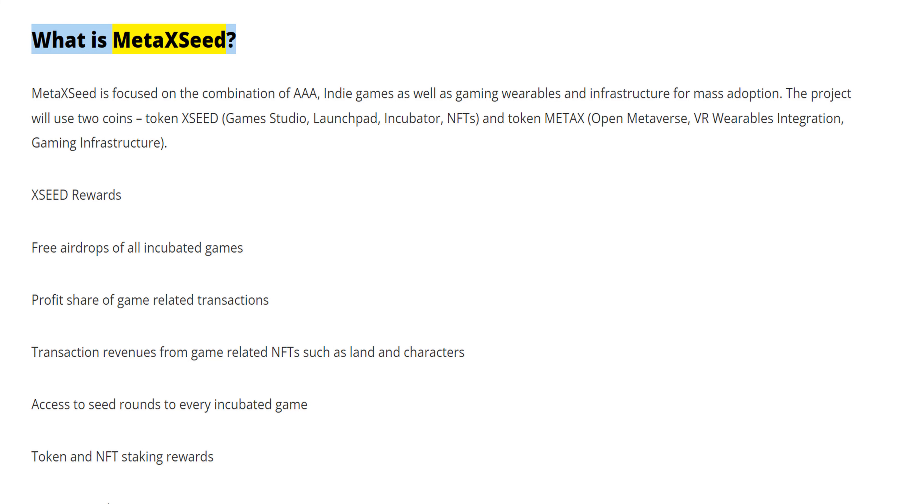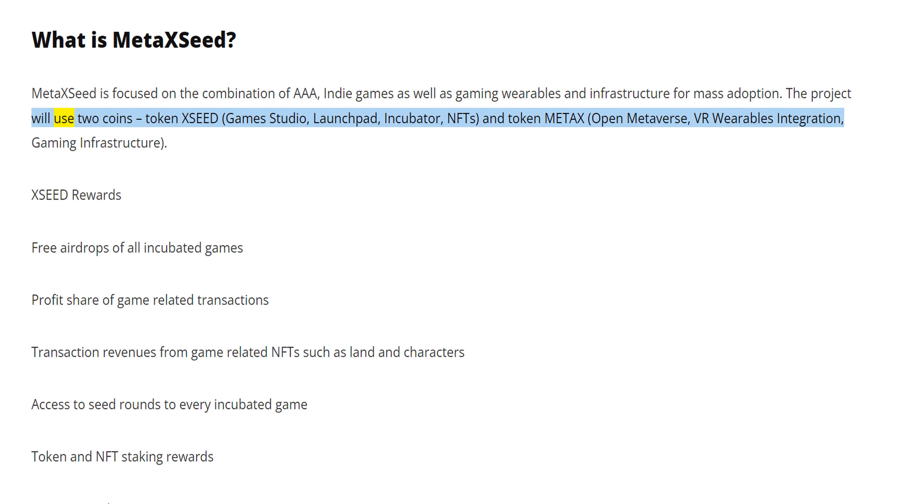MetaXSeed is focused on the combination of triple-A indie games as well as gaming wearables and infrastructure for mass adoption. The project will use two coins: token XSED (Games Studio, Launchpad, Incubator, NFTs).